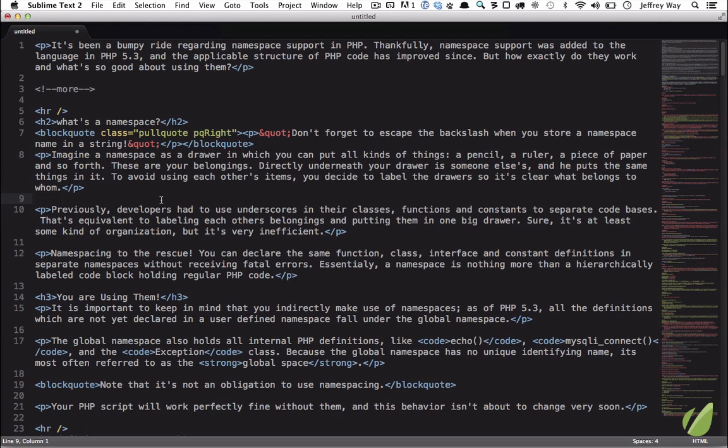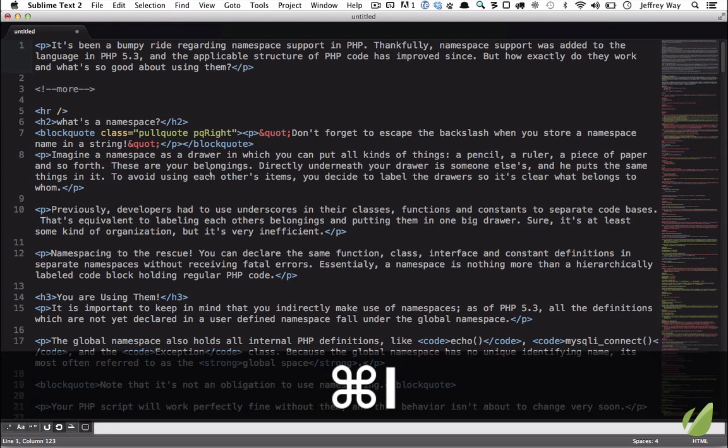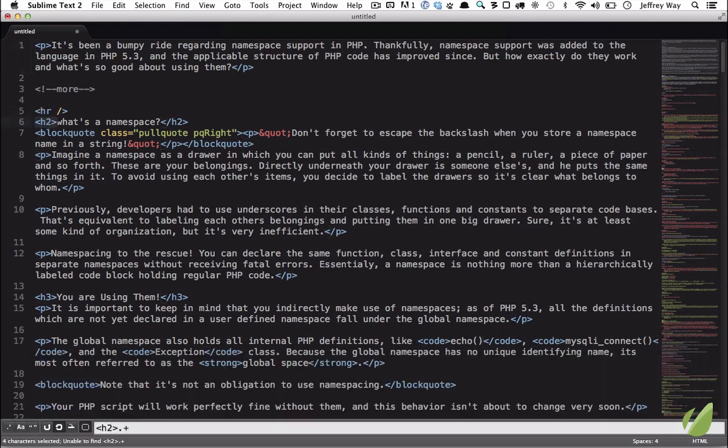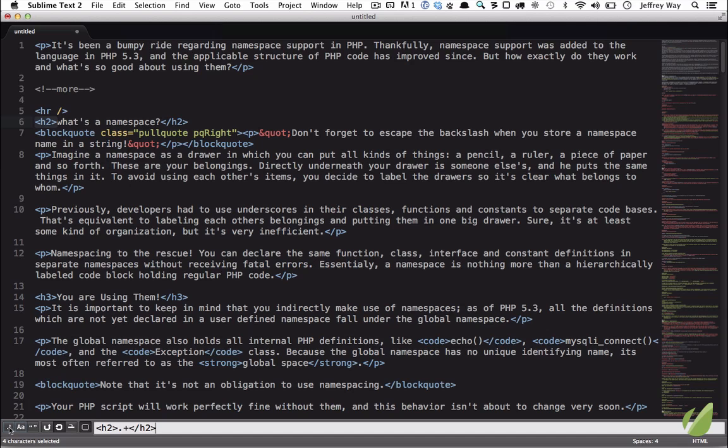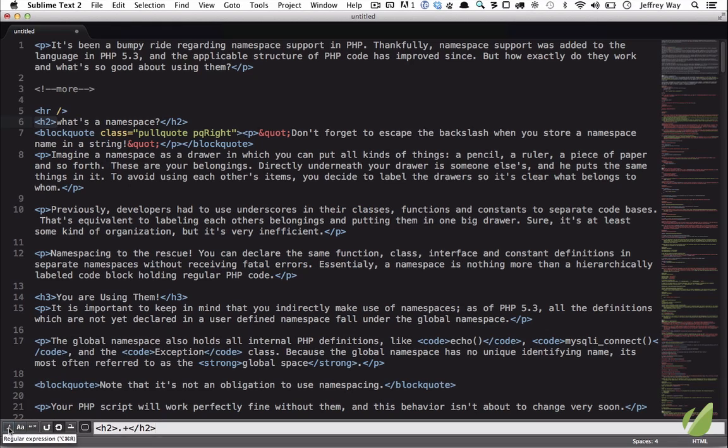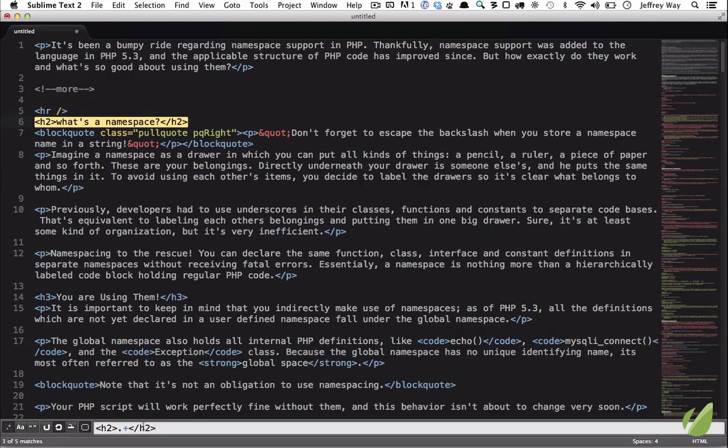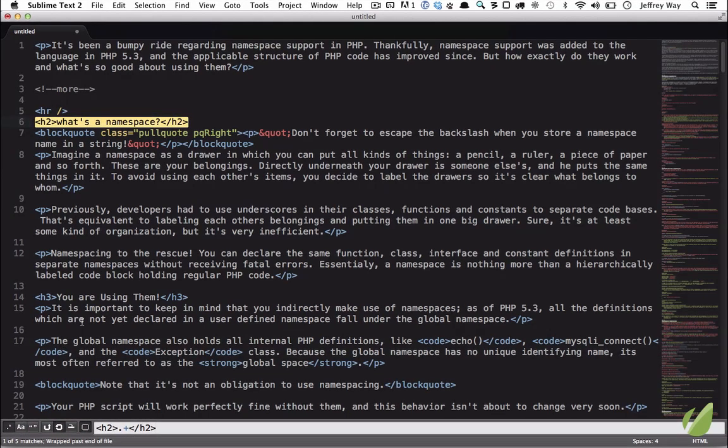Now, if you happen to know regular expressions, we can improve this. Here's what I'll do. I'll hit Command-I to do incremental search. And I'm going to look for a heading 2 tag, and then any character, and then a closing heading 2 tag. Now, what you'll see here is that it's not selecting this first H2. And that's because we have to turn on the regex feature. And we can do this right down here, this bottom left icon, regular expressions. Or you can press Option-Command-R. And I'll do that right now. Now you can see it is selecting that.